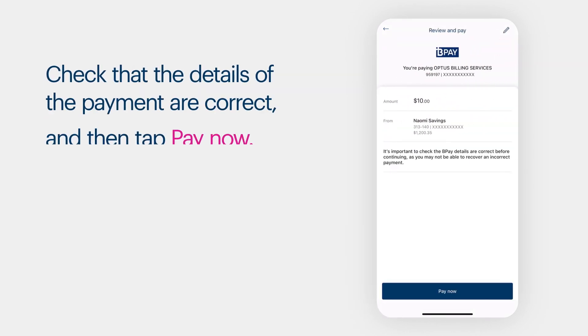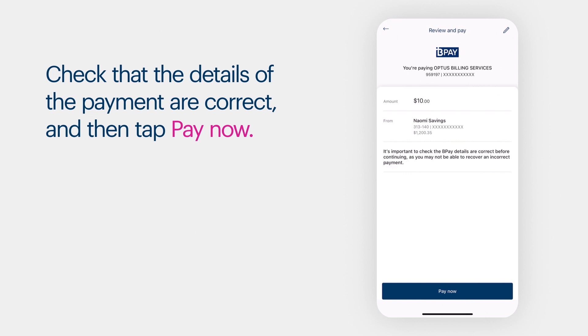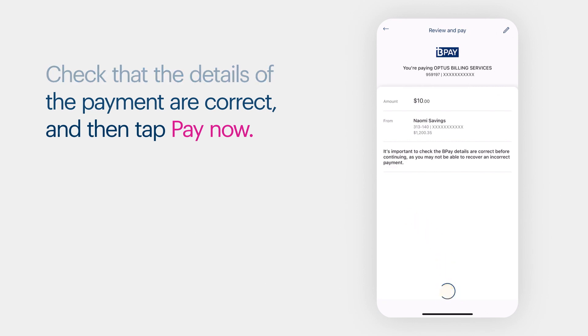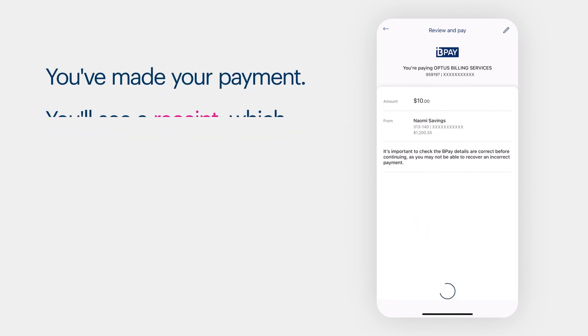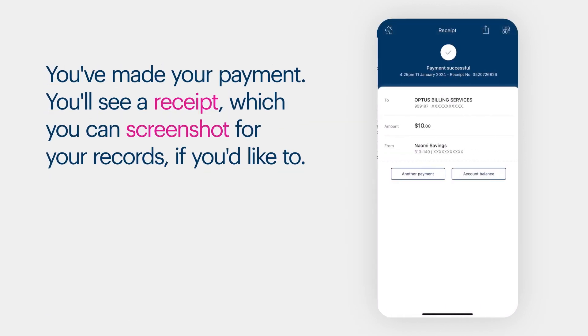Check that the details of the payment are correct and then tap Pay Now. You've made your payment. You'll see a receipt which you can screenshot for your records if you'd like to.